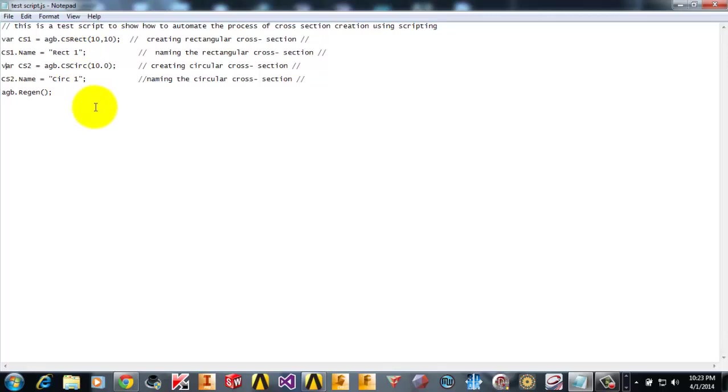Here, CS1.name means that we are naming that particular variable as Rectangular1. As this is a cross section variable, I have named it cross section variable. You can get more information about this scripting language and other things using the ANSYS Workbench language help.